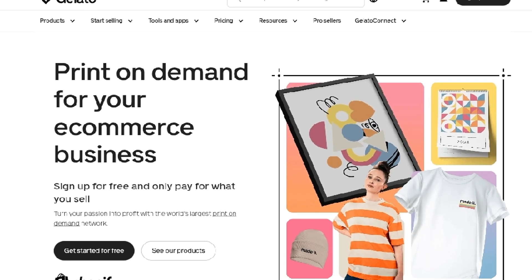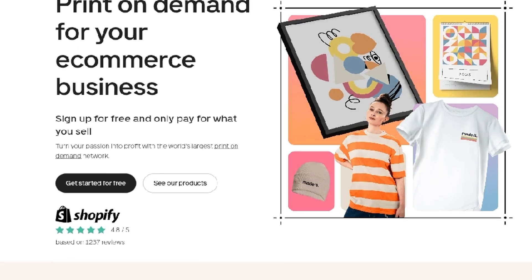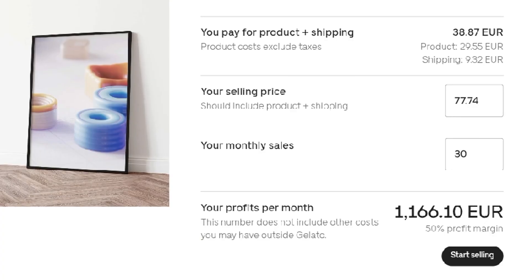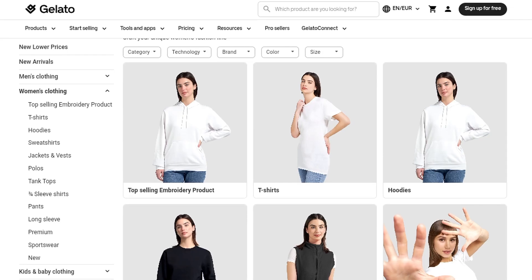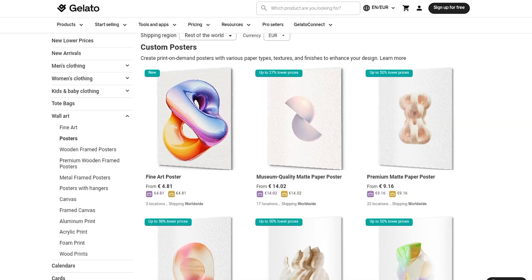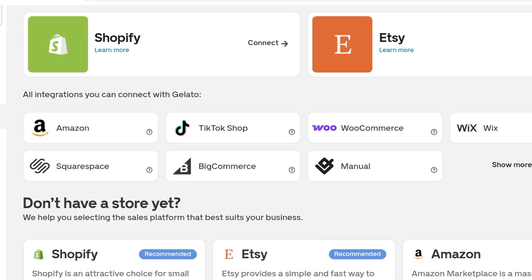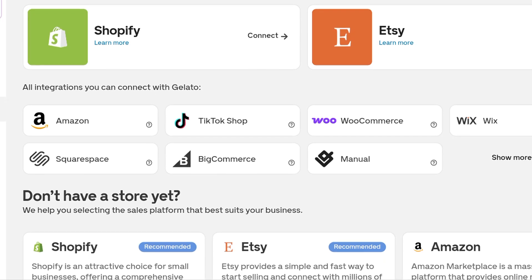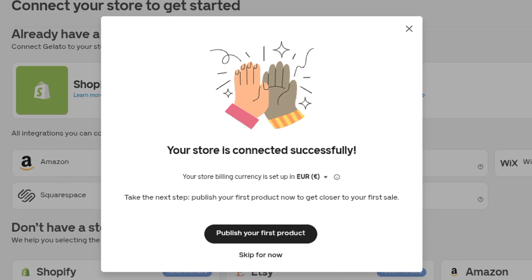Gelato is one of the best print-on-demand platforms for wall art. They offer some of the most competitive prices in the industry, which translates into high profit margins for sellers. Gelato also gives you access to a wide range of high-quality white-label products that you can customize with your own designs and sell globally. It integrates seamlessly with popular online stores like Etsy — once your store is connected, your products automatically synchronize, making the setup quick, easy, and stress-free.